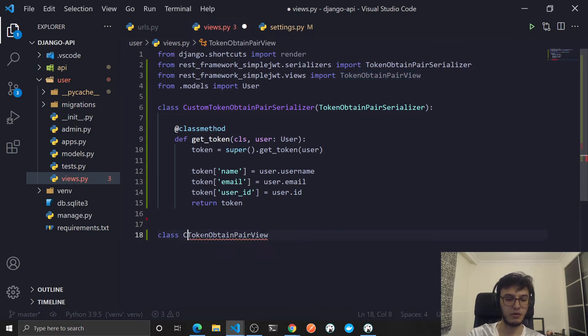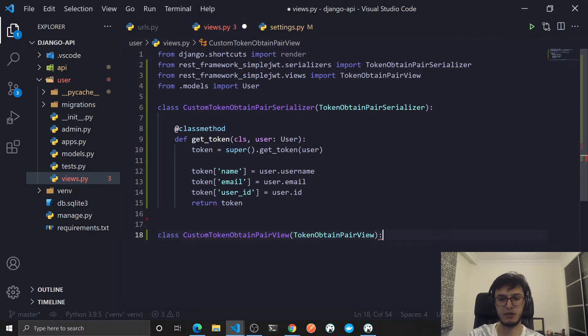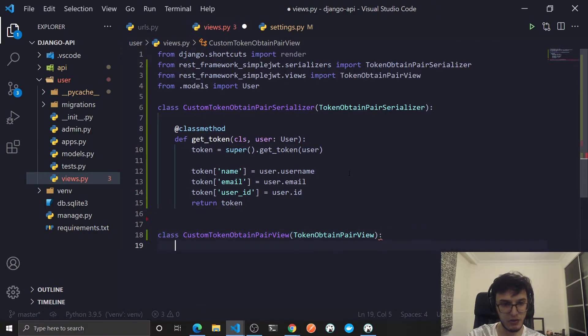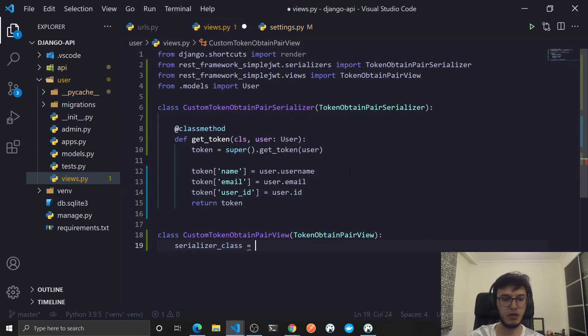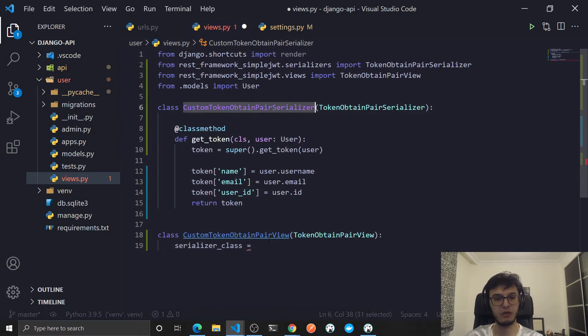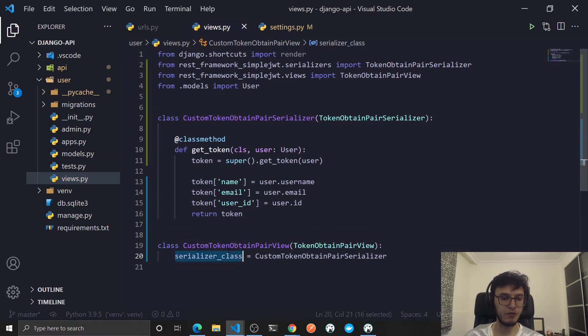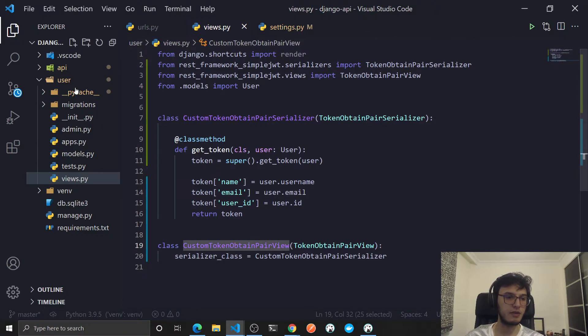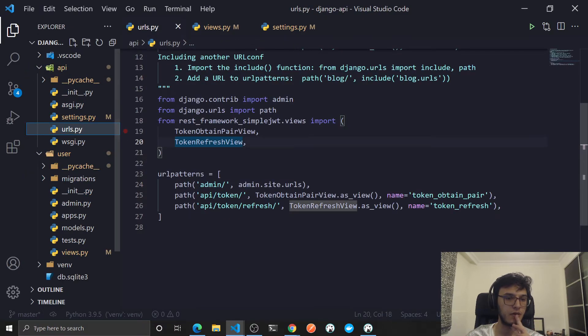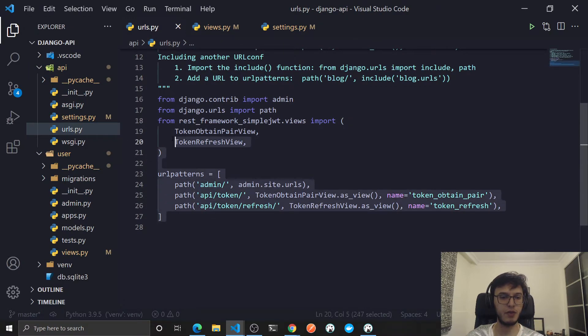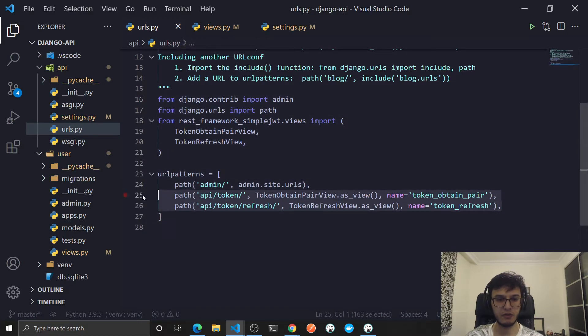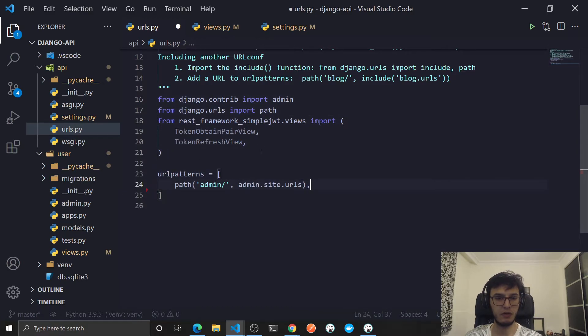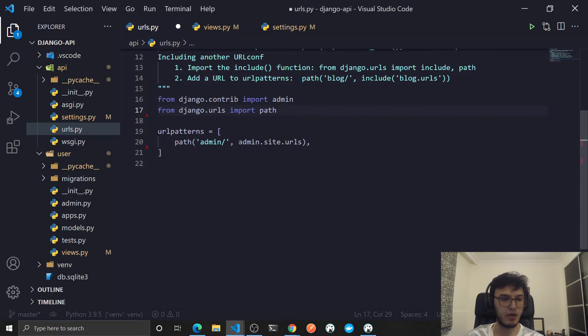I'll call it CustomTokenObtainPairView and extend it. We need to just change the serializer, so serializer_class would be equal to this one. Now we need to use this view instead of the default one.